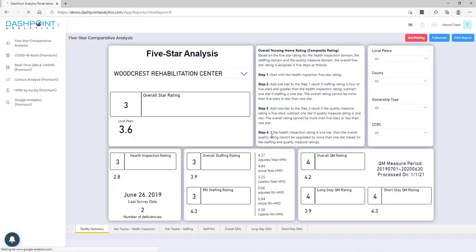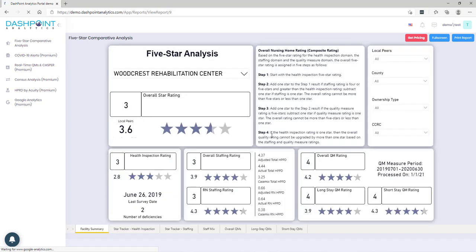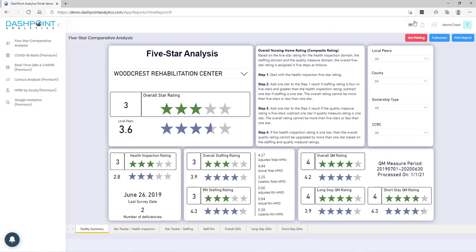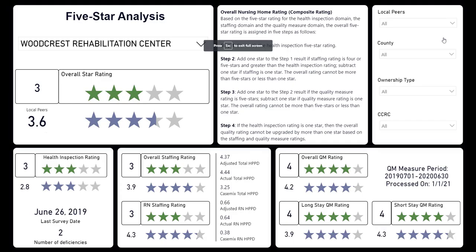As you sign in, you're going to see on the left a number of our dashboards. This is just a sampling of a few of them. But what comes up immediately is our five-star comparative analysis dashboard, and that's what we're going to use today. I'm going to go ahead and go full screen so you have a better view.